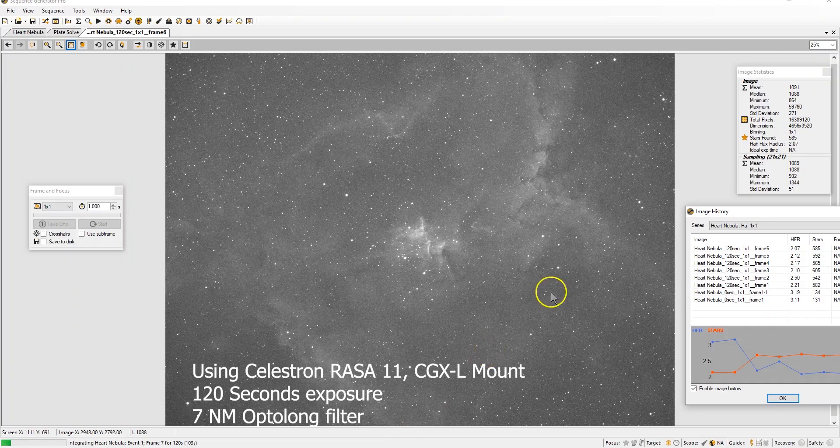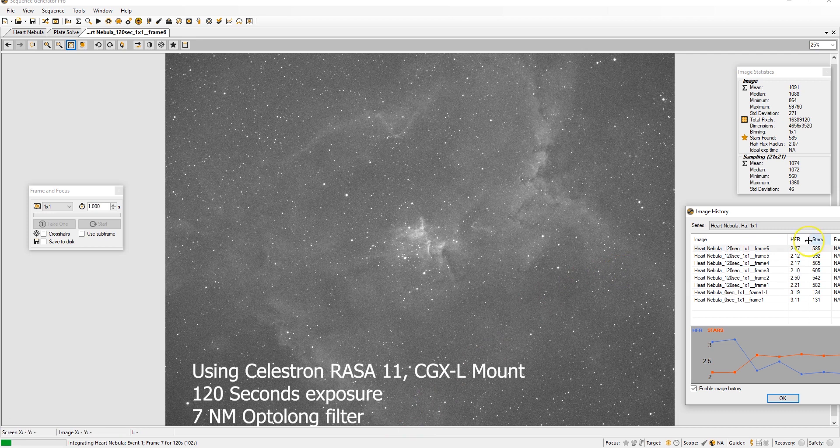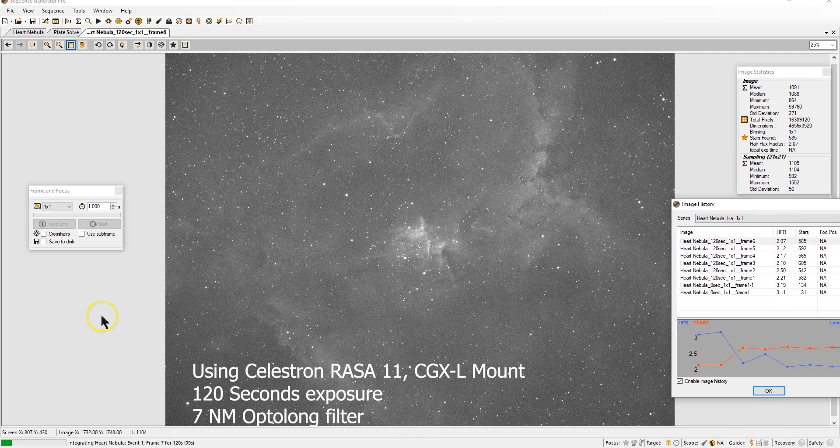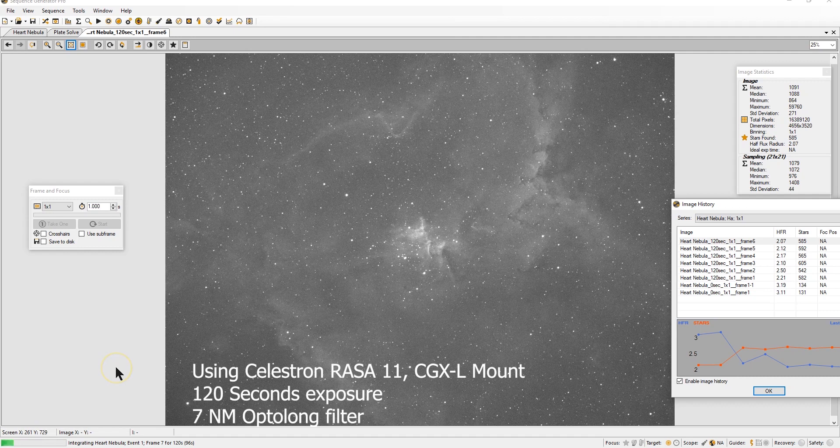So it's doing the guiding okay. I kept taking pictures, now I'm at seven pictures so far.